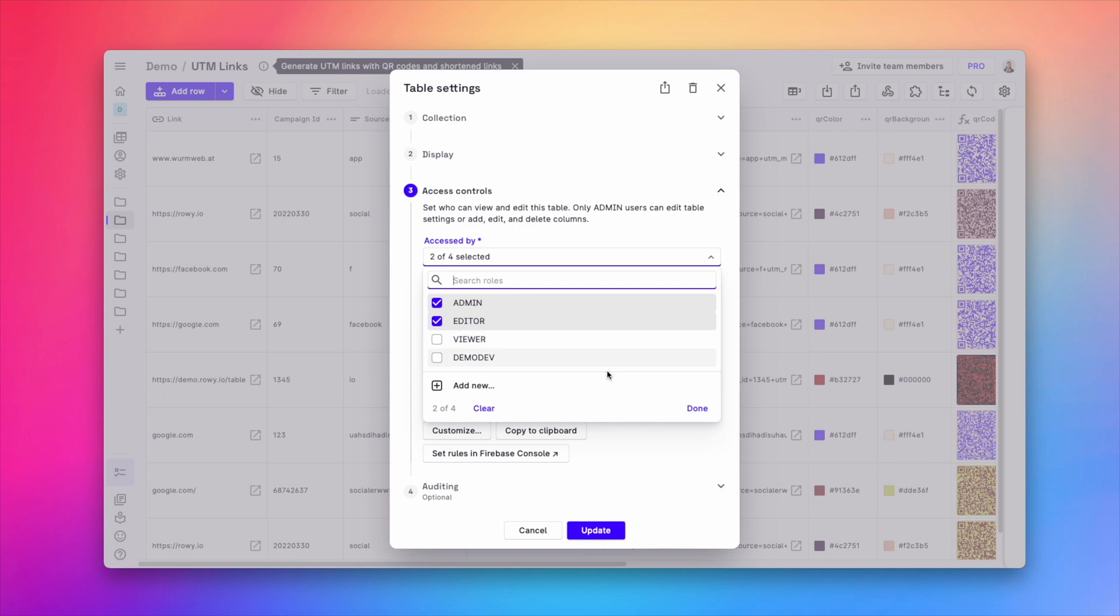By default, when you create a table, only the admin role can manage the table's data.